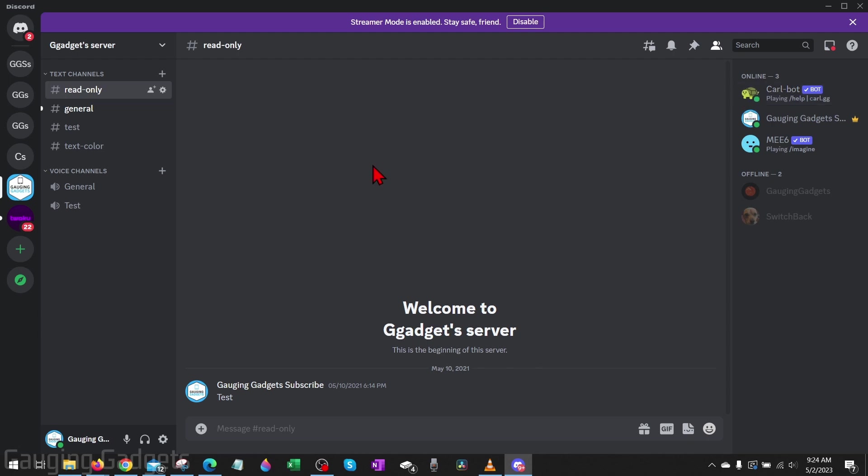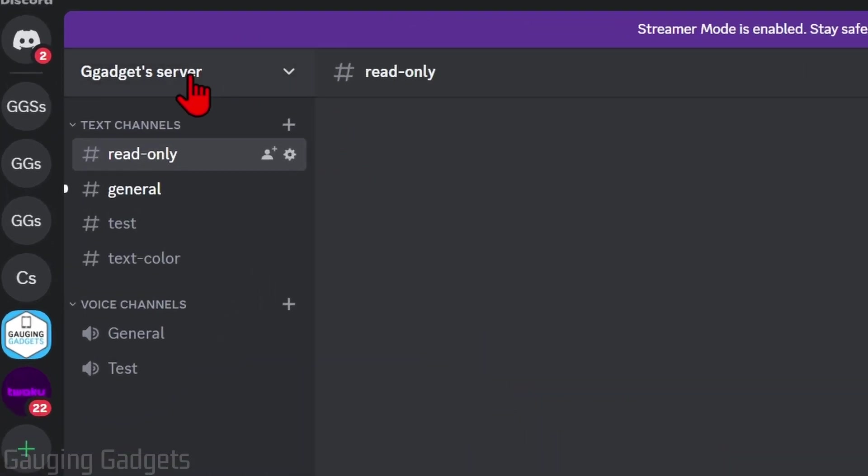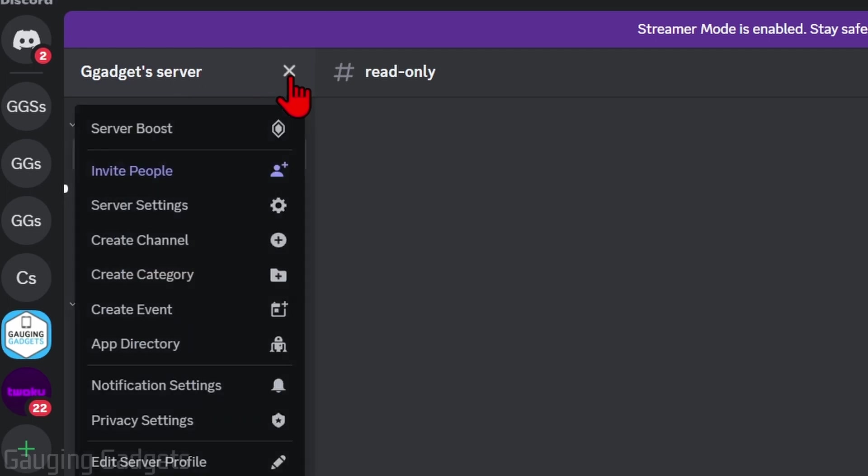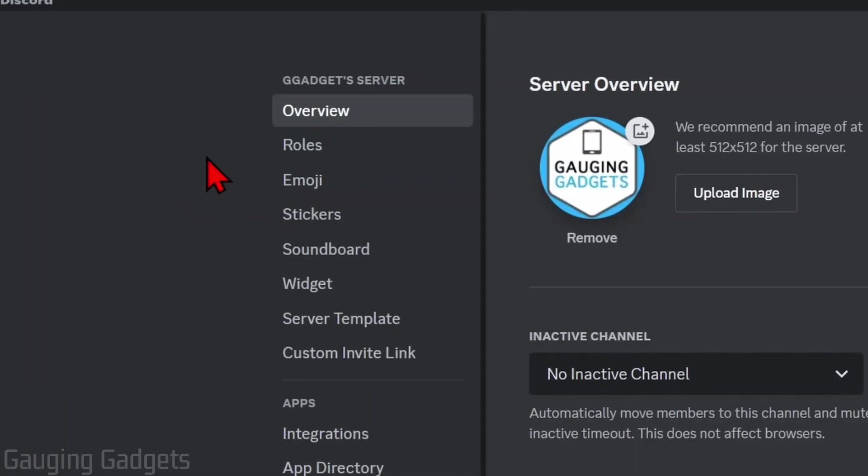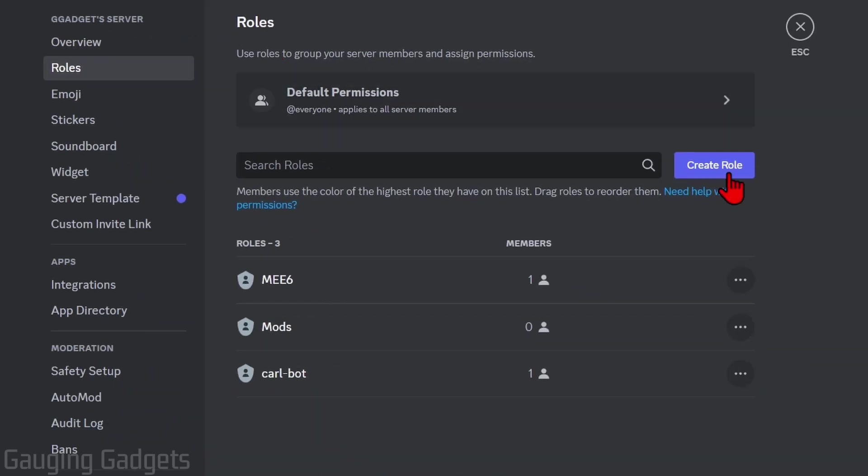The next step is going to be to create our reaction roles. We can do that by just going up next to the server name and selecting the little drop down arrow, and then going to server settings.